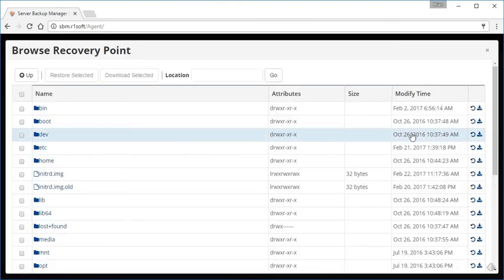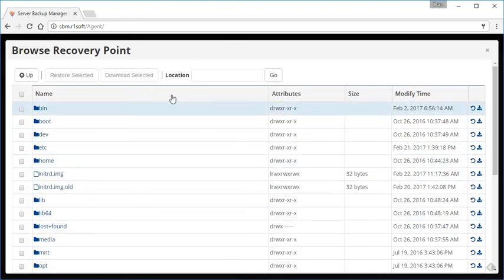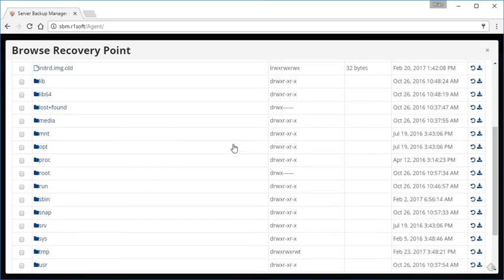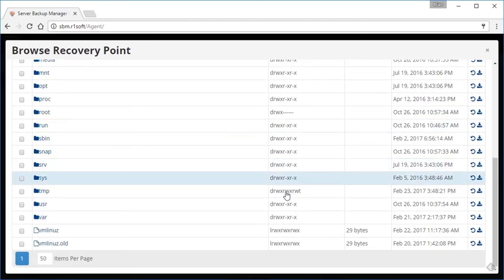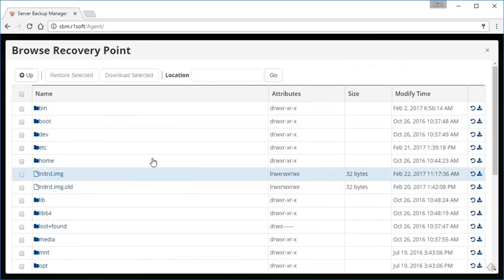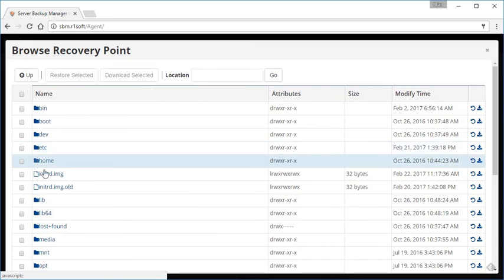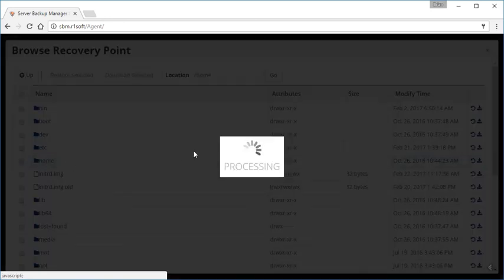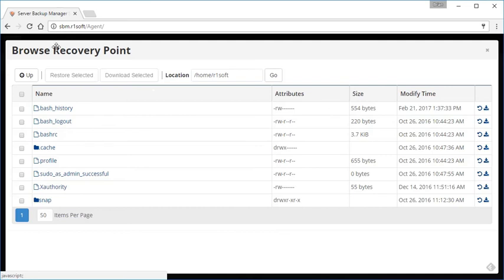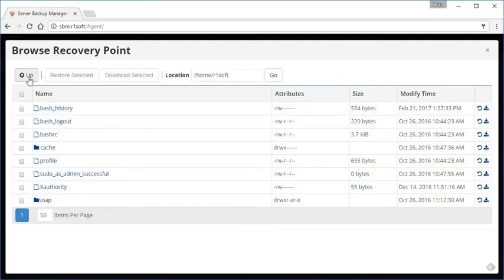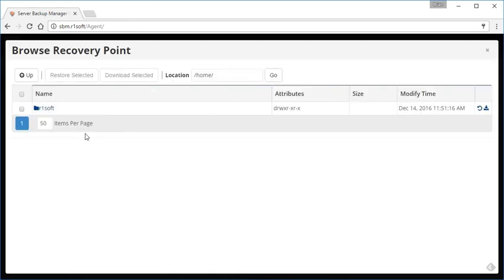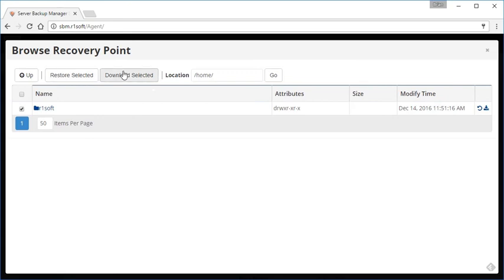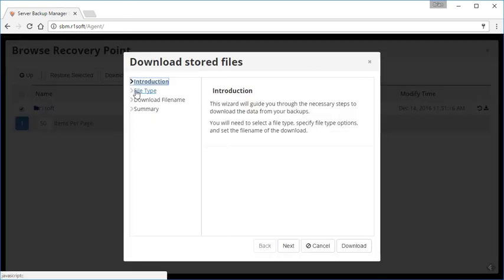As you can see, it's got a listing of everything in the file system here. If we want to drill down into any of these directories—let's say I want to download the info from the R1soft user—I can simply select that, check the box.